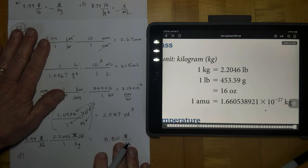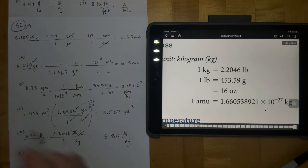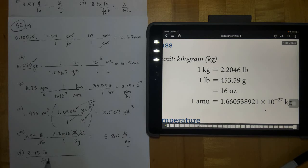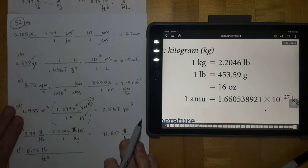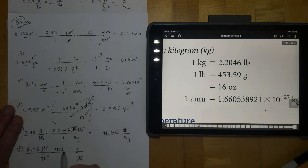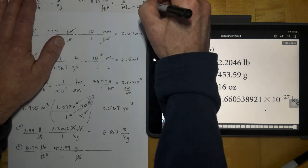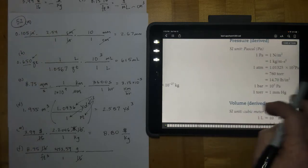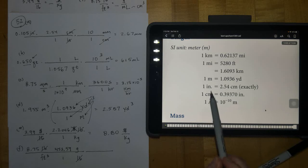Letter F has a cubed unit going to a volume unit of milliliters, making this one tricky. Start with 8.75 pounds per cubic foot. First, get pounds to grams — that's the easy part. Put pounds here to cancel and grams here; in one pound there are 453.59 grams. Then for the cubic feet, remember that a milliliter is the same as a cubic centimeter, so if I can get feet into centimeters and then cube it, cubic centimeters equal milliliters.